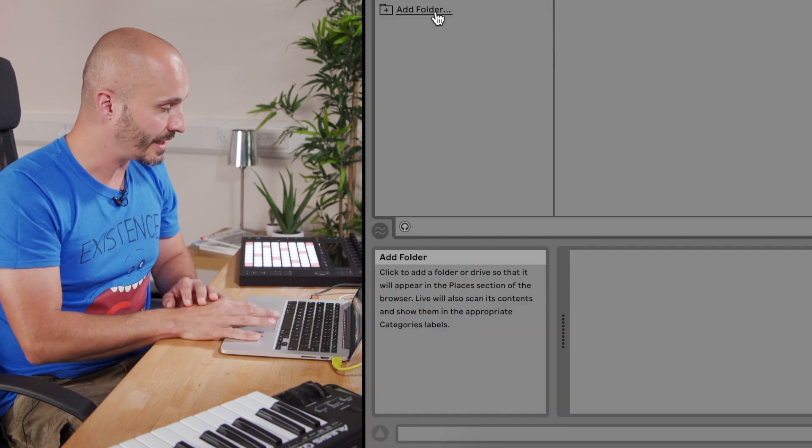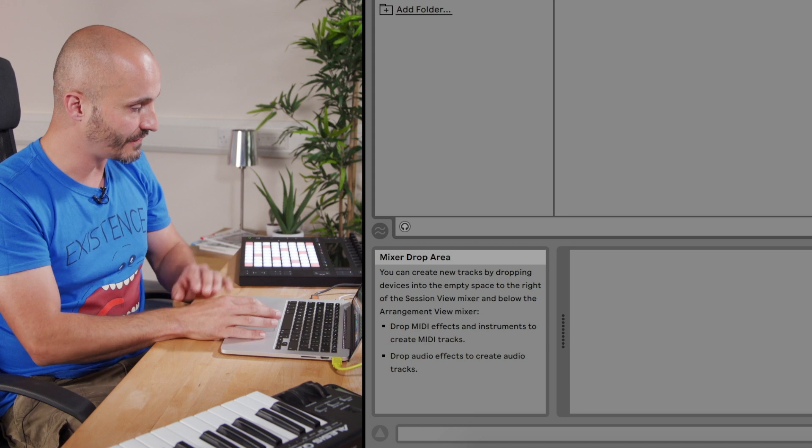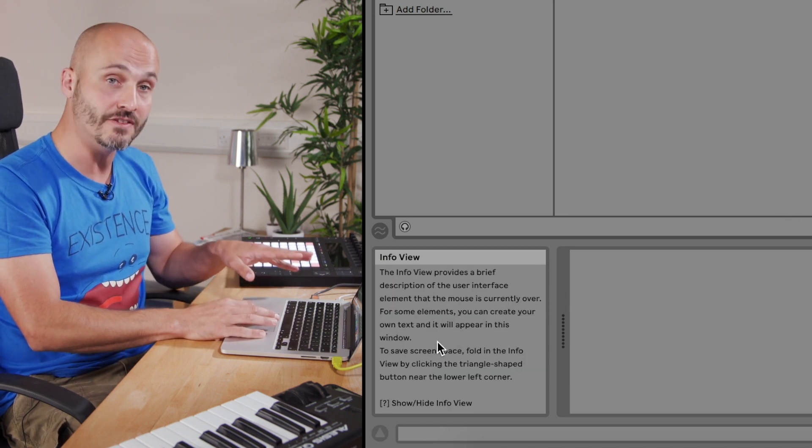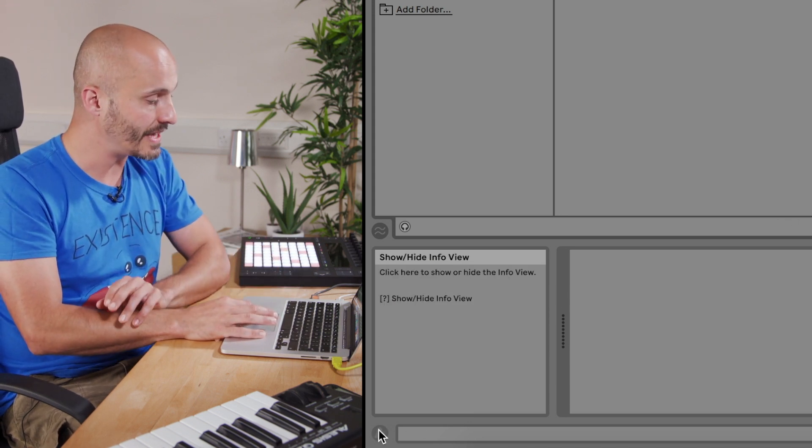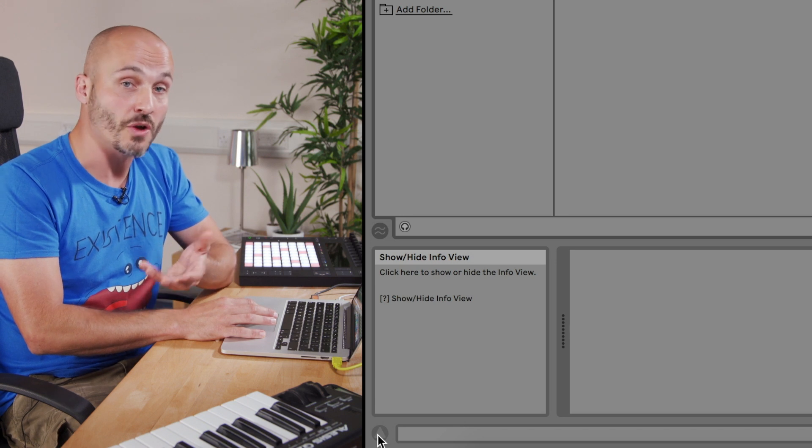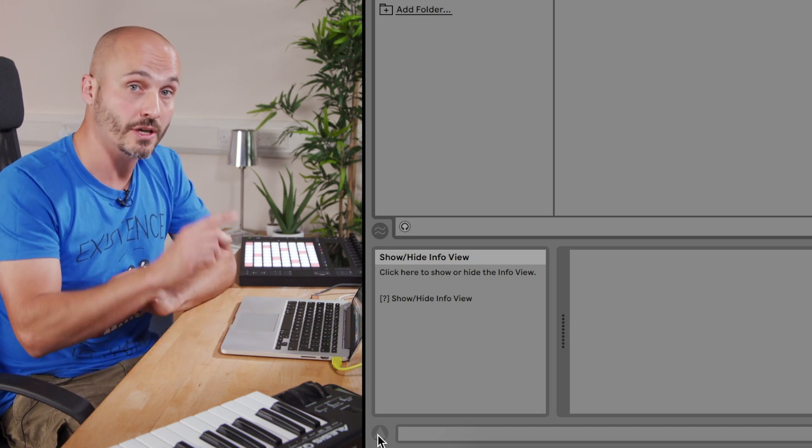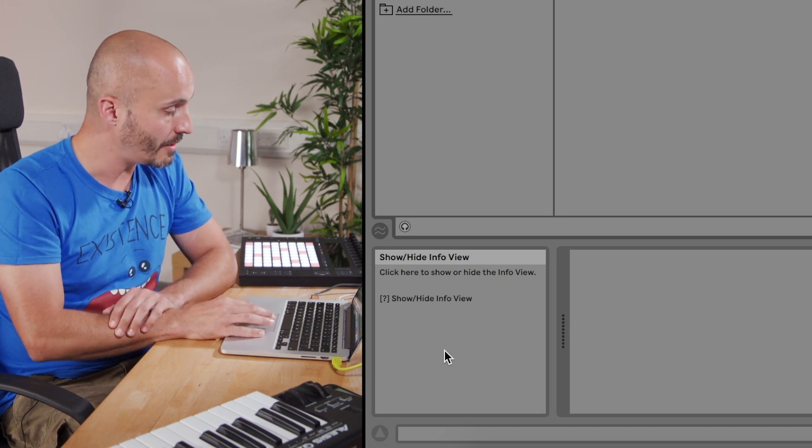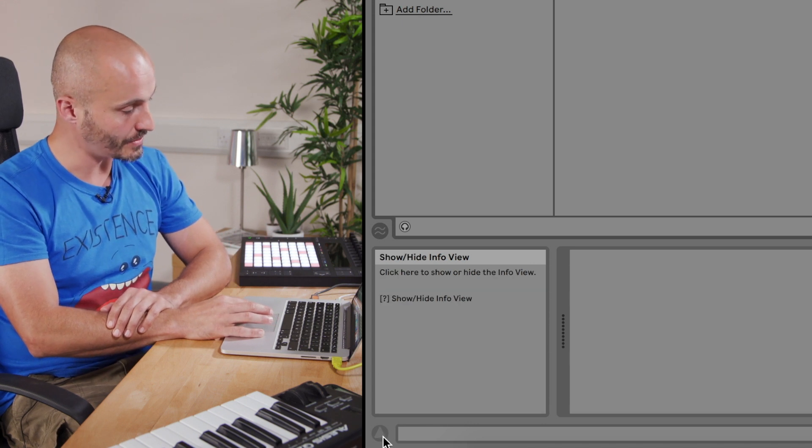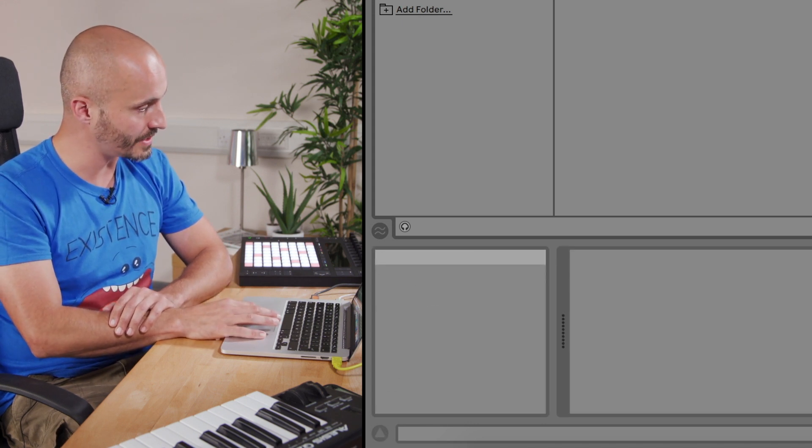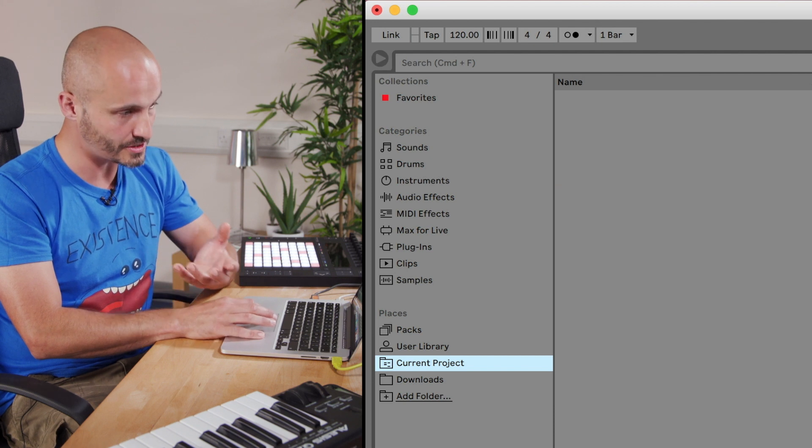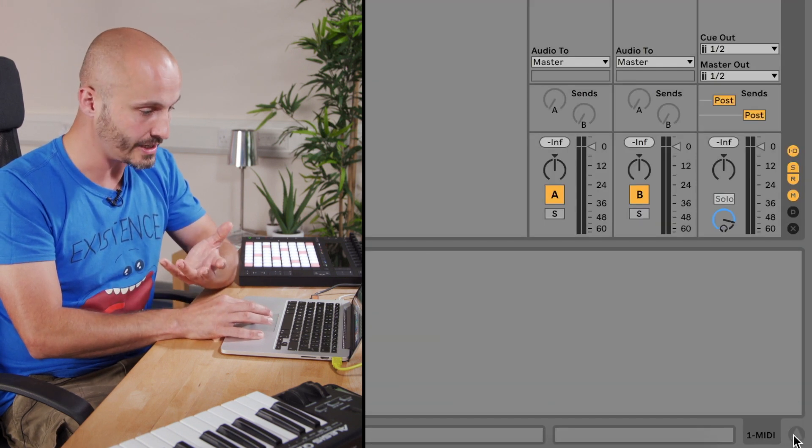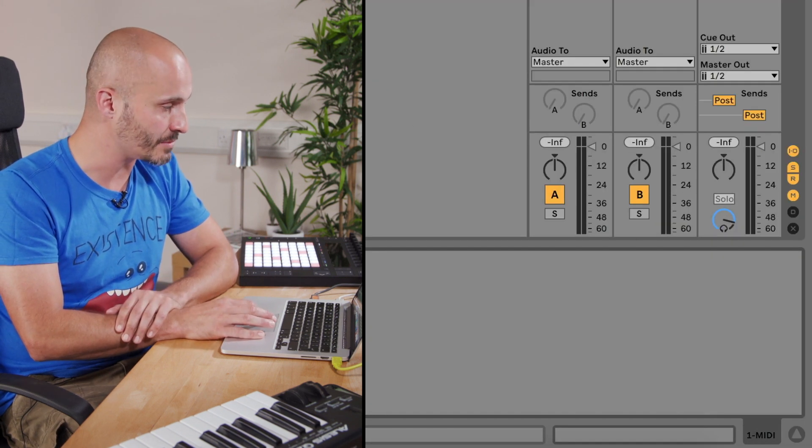Other things to look at within our main interface - we have a very handy info view down here. The info view allows us to know the names and the nature of anything that our cursor hovers over. Also, there's show/hide buttons which appear all around the Ableton Live interface, which allows us to show and hide certain aspects of the environment.